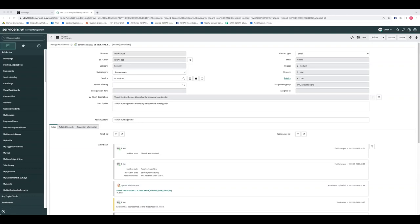A question regarding closing incidents and mirroring: does closing the incident in XSOAR affect the mirroring functionality? Not the mirroring functionality itself. Closing the incident in XSOAR can also close the ticket on the third-party app if configured to do so in the integration settings, as demonstrated.